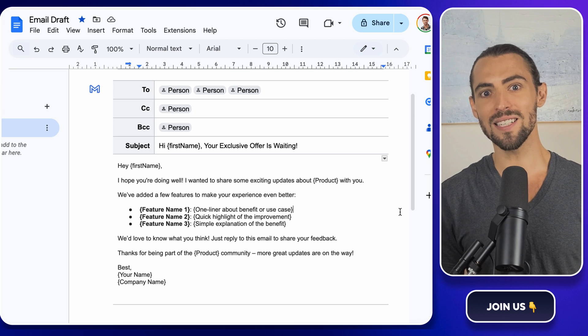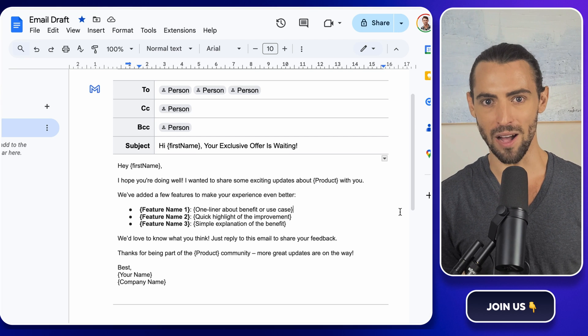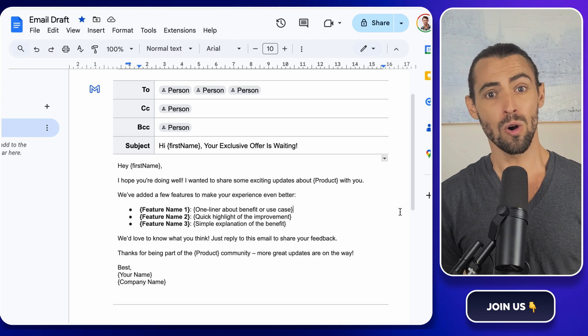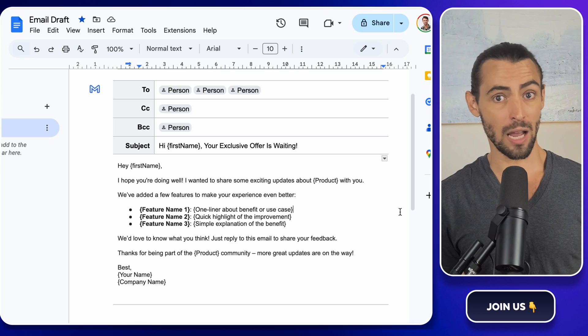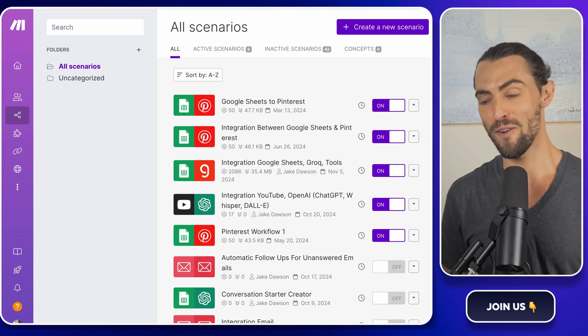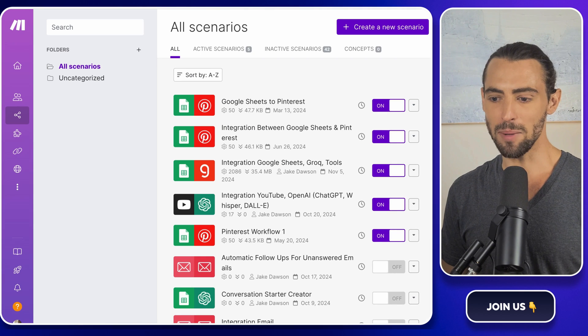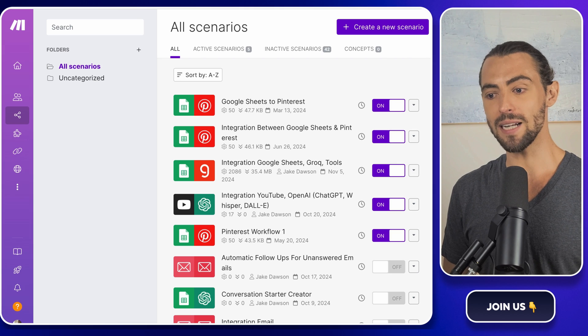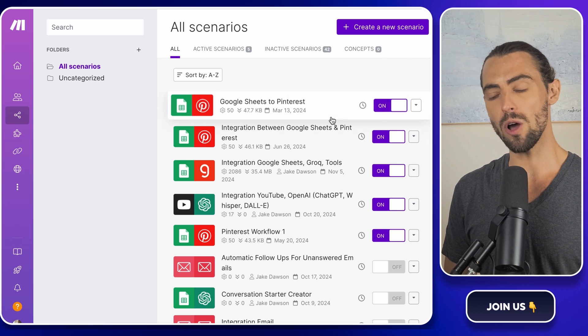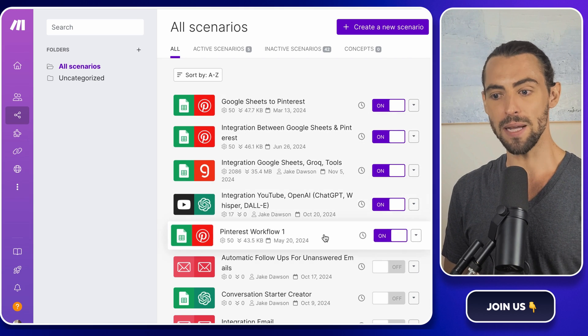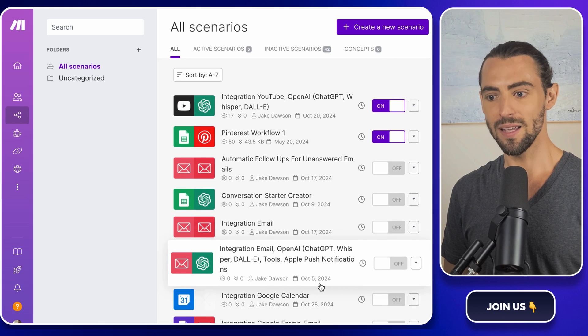We're breaking this process into simple steps that anyone can follow. Whether you're a tech expert or like me, you sometimes forget which tab you're in. First up, you'll need a make.com account. If you're not familiar with make.com yet, it's a tool that helps you automate all kinds of tasks. And the best part, it's free to sign up.